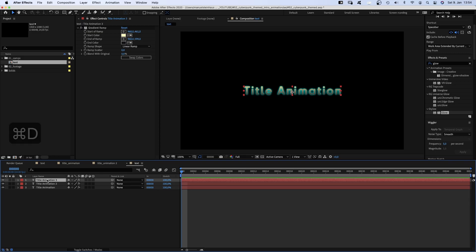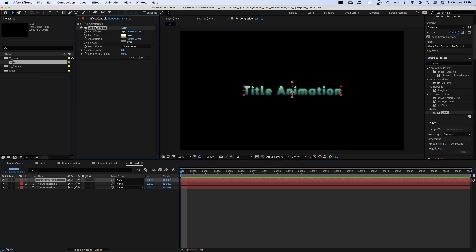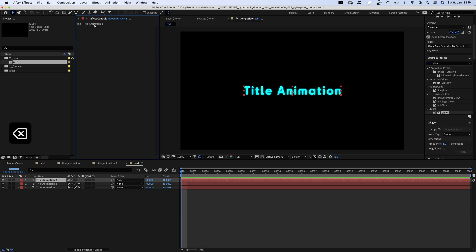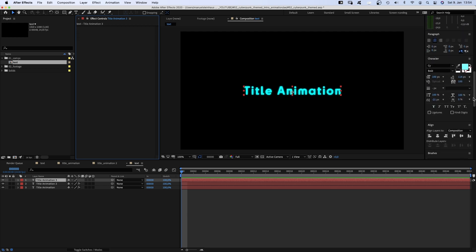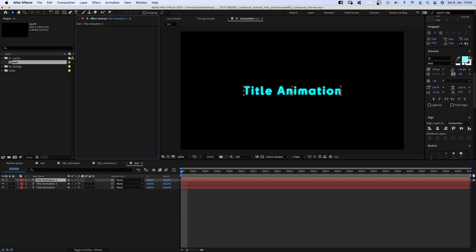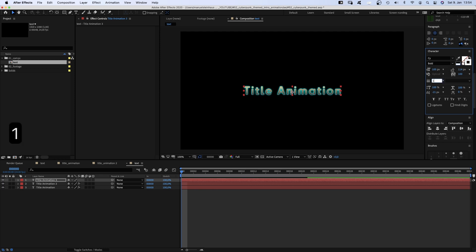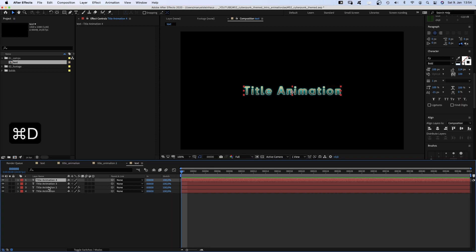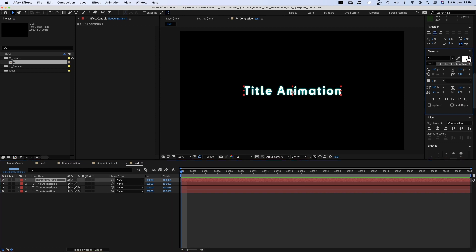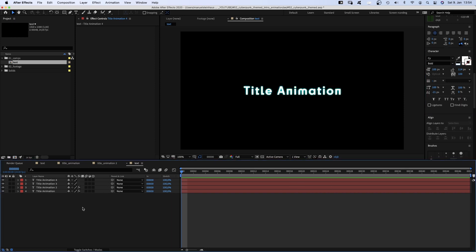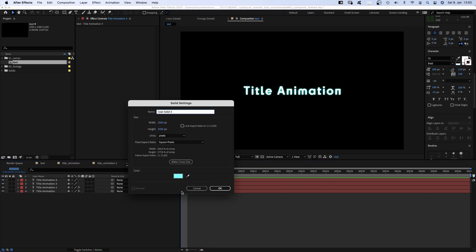We duplicate the text layer once more and delete the gradient effect. Now we swap the fill and stroke here in the character window, pick the white colour and set the stroke width to 1 pixel. And duplicate the layer once more and swap back fill and stroke. Now we add a tiny bit of glitch.